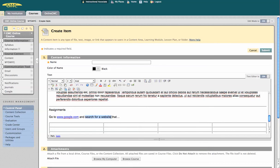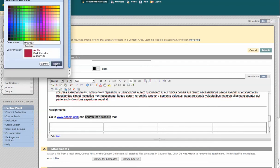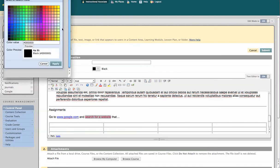You can change the color of your text, and even put highlighting behind it.